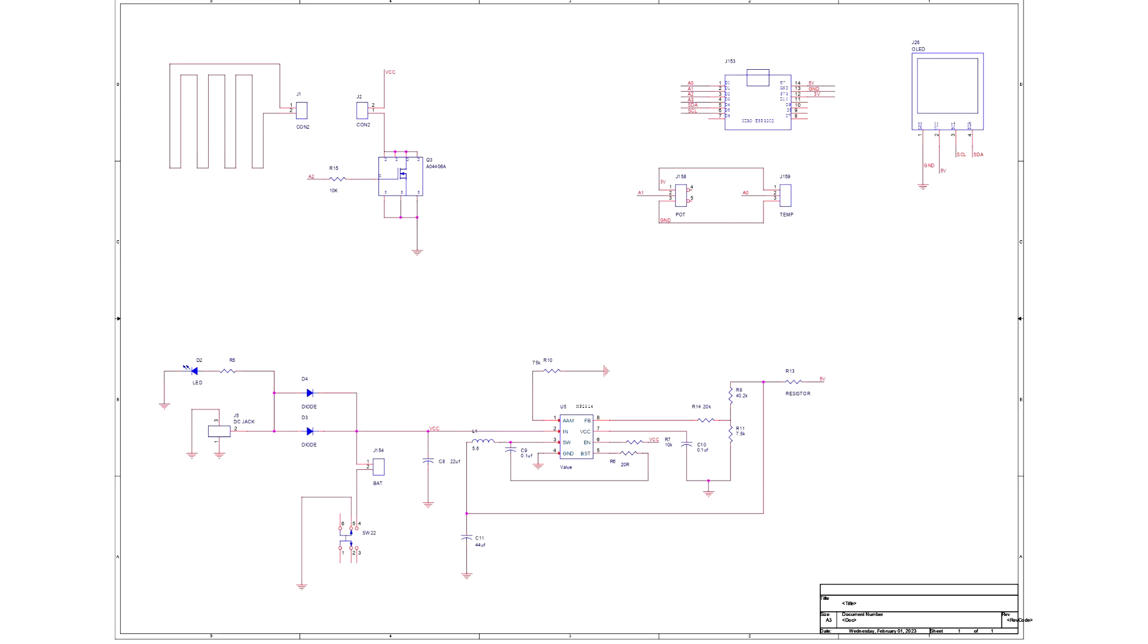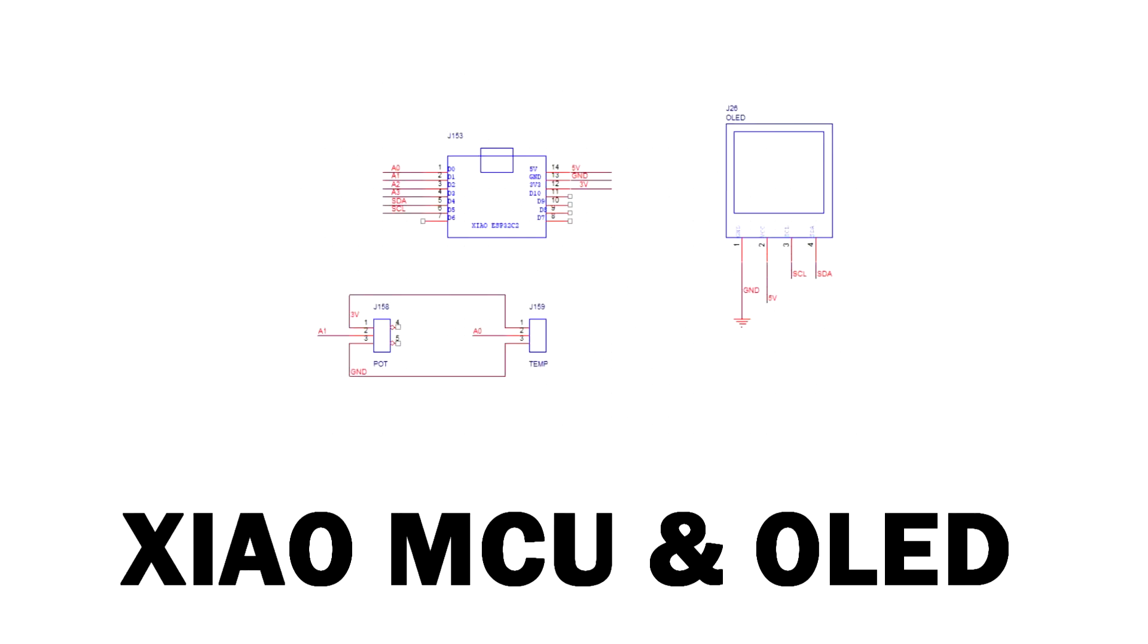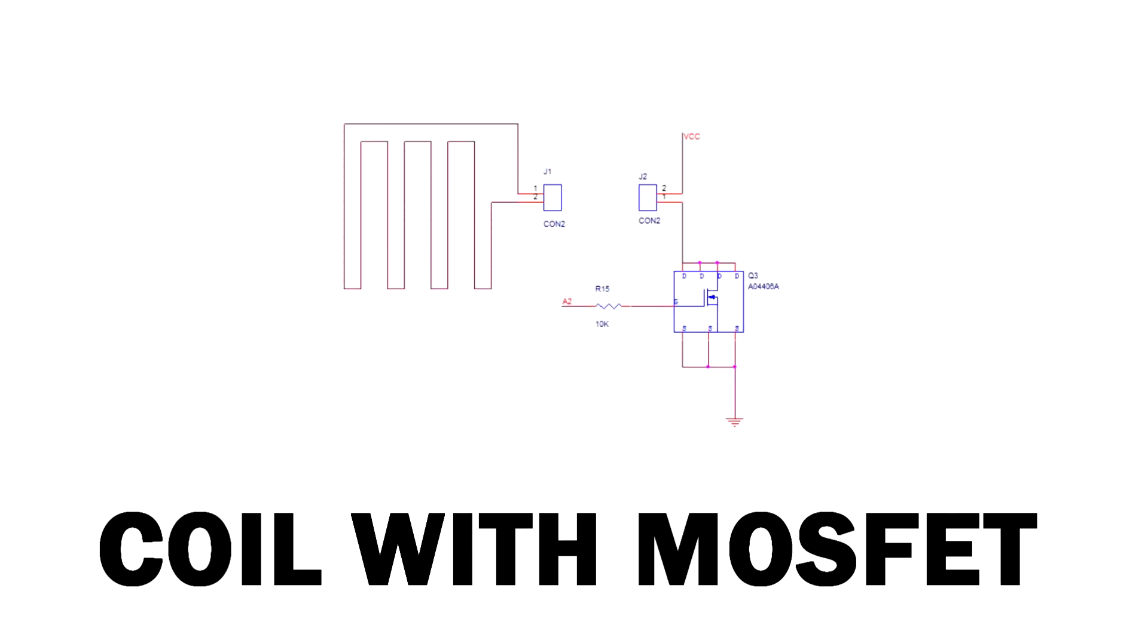The schematic of this project consists of three parts or sections which are the following: buck converter circuit, Xiao microcontroller and OLED setup, and the coil with MOSFET as switch setup.